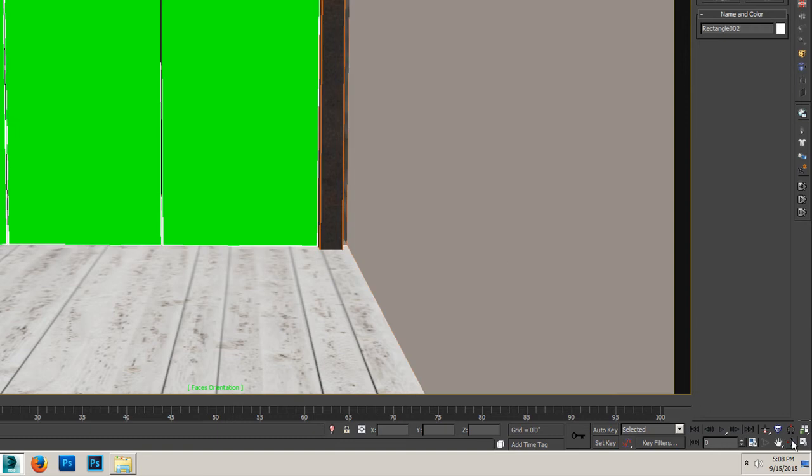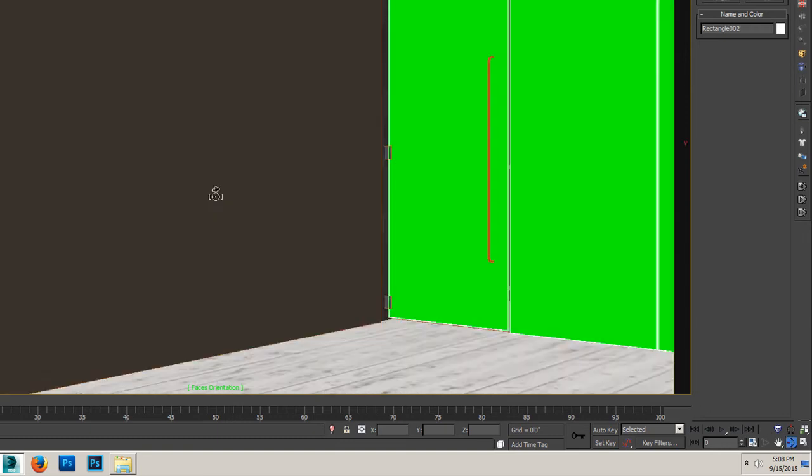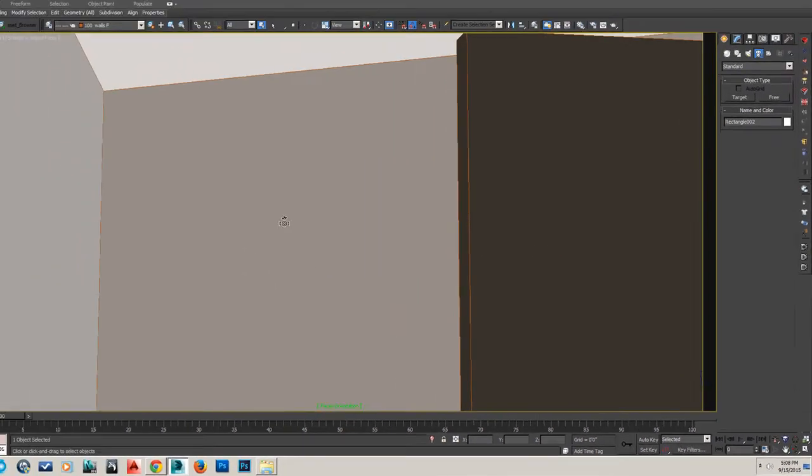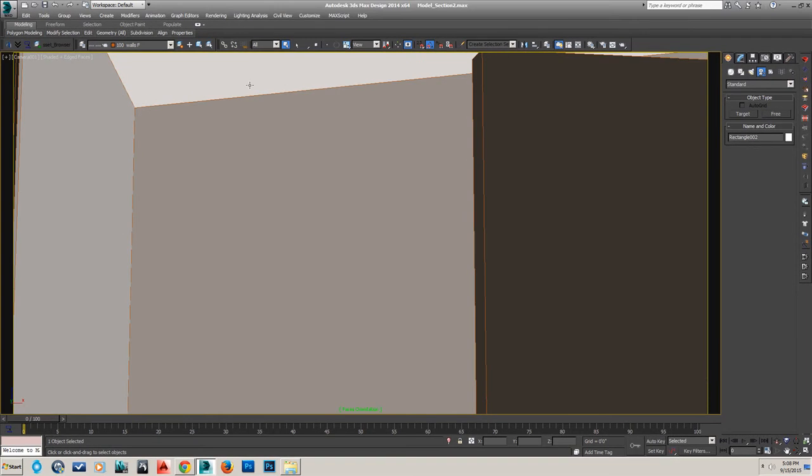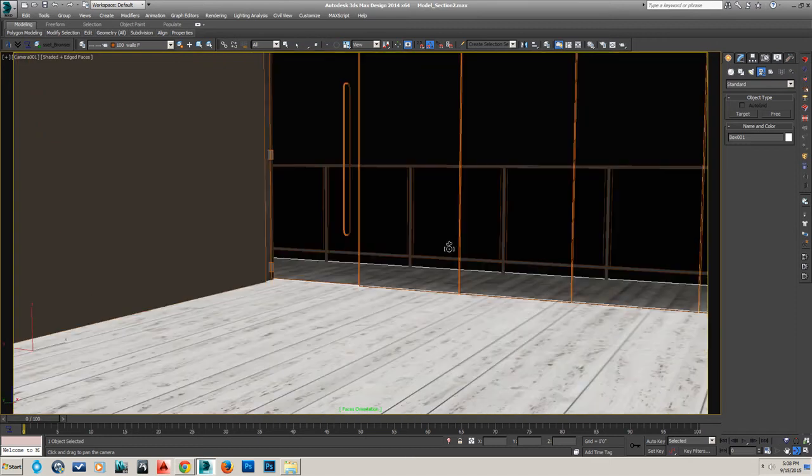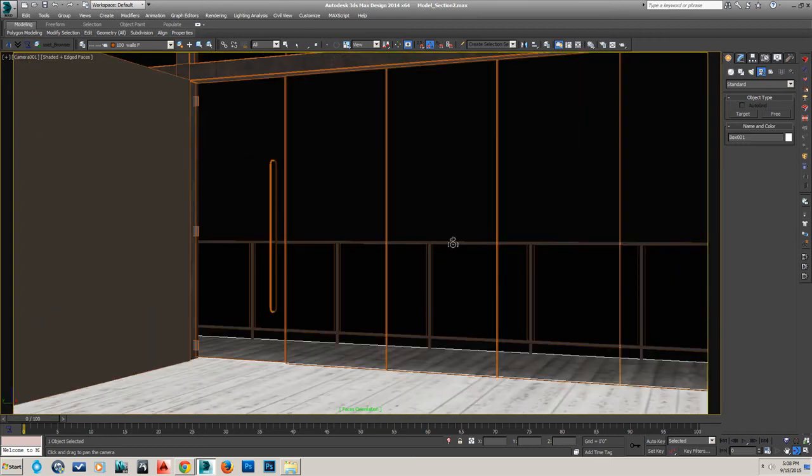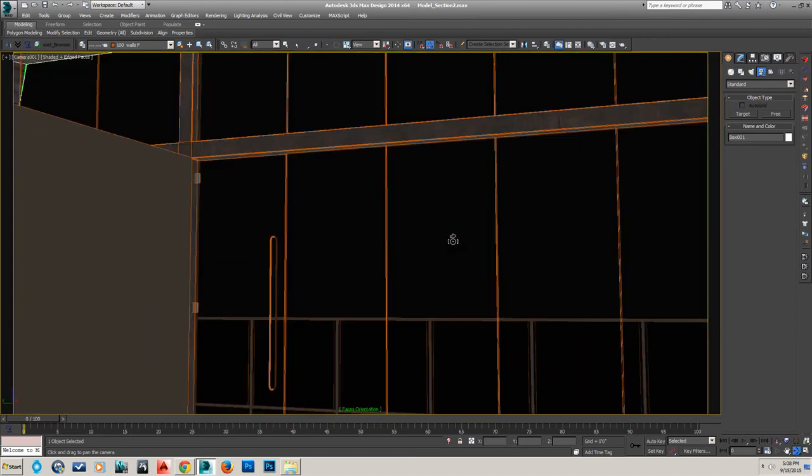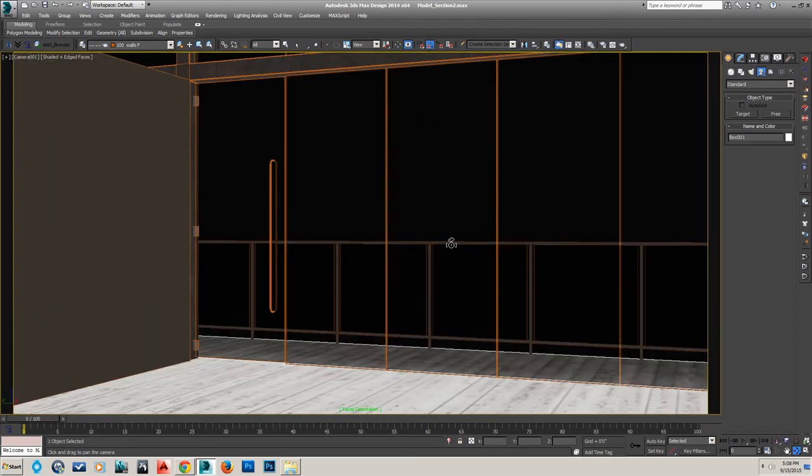Like I said, the glass windows are hard to tell, but everything else looks to be facing in the right direction, which is great. That means we are well on our way to being able to export this to Unreal Engine 4. If you did have some normals that were backwards,